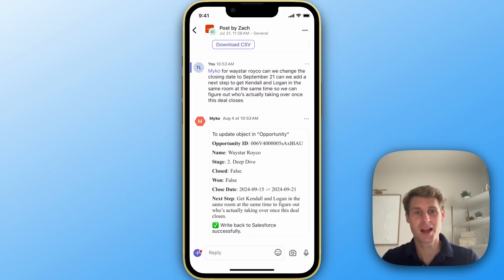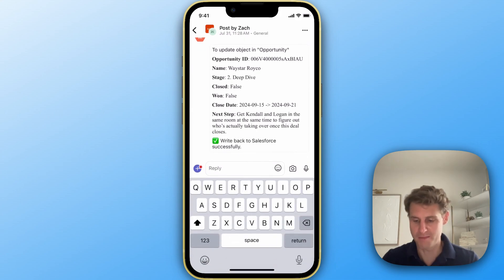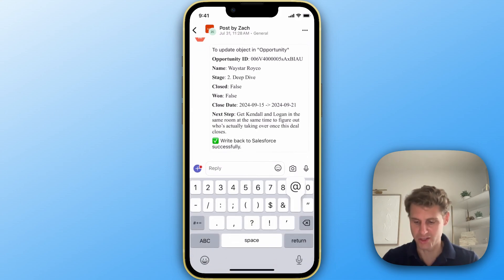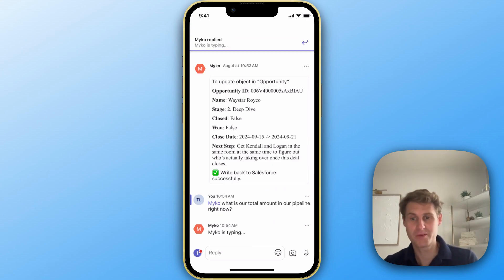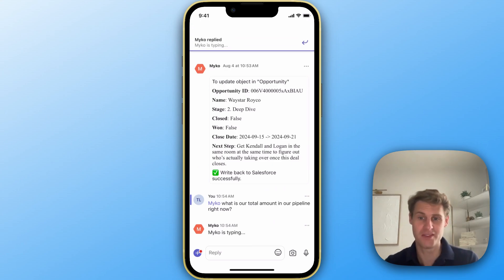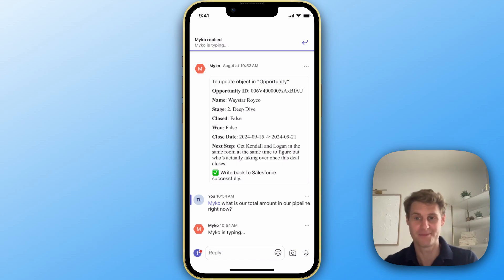Next, I'm going to get some data out of Salesforce. So I might want to ask a question and you'll see MyCo will quickly respond with both the total amount and then an underlying table backing it up.